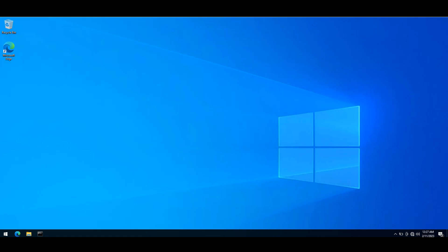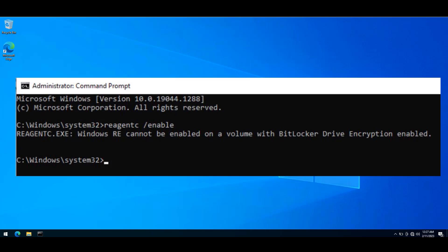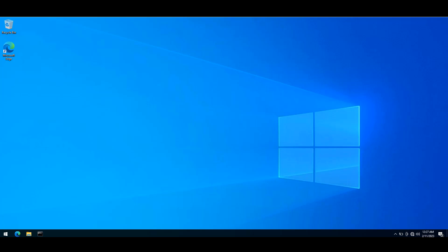Hello and welcome to ITM. In this video, I'm going to talk about the error you might encounter while enabling the recovery environment. The error says that Windows RE cannot be enabled on a volume with BitLocker drive encryption enabled. So without further ado, let's get started.